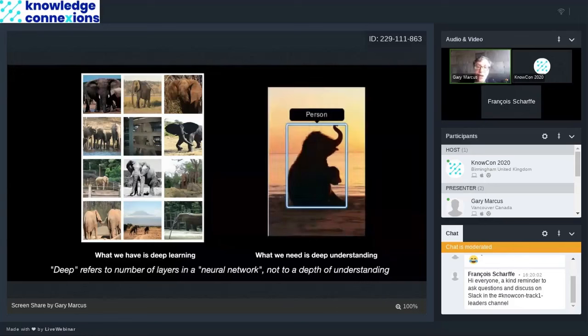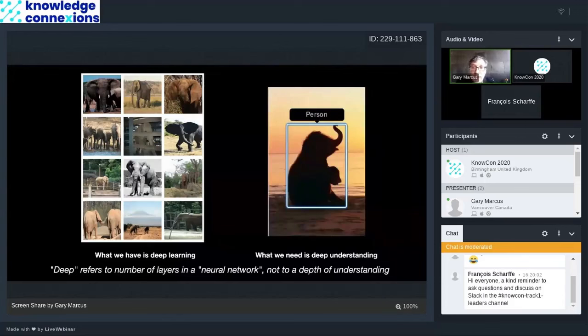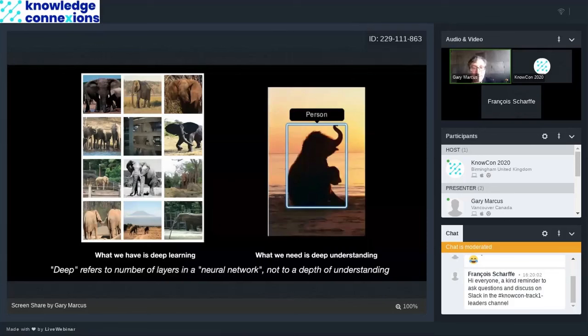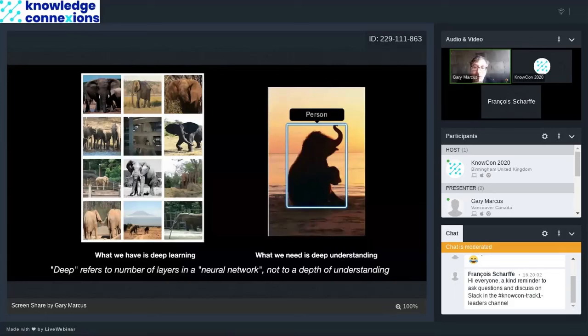If I show a deep learning system a picture of an elephant that is silhouetted, deep learning system may actually call that elephant a person. So there's no deep understanding of the fact that an elephant is a creature with a trunk, nor of what a silhouette does to lighting. There's just really recognition of things like texture. So it's actually very superficial despite its seductive name.